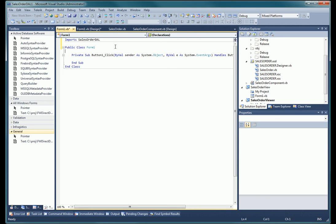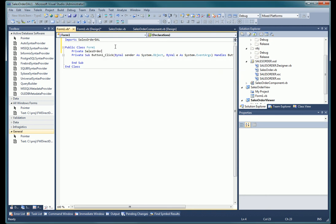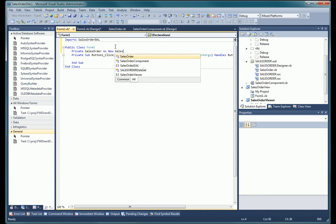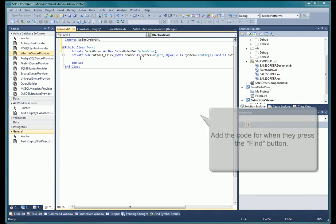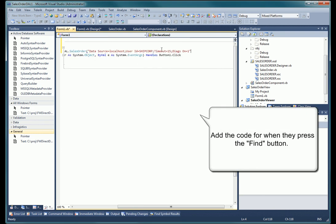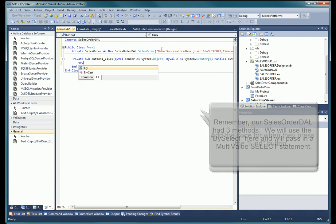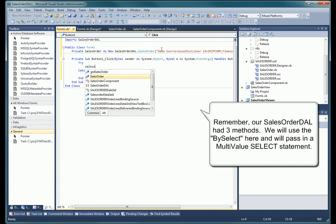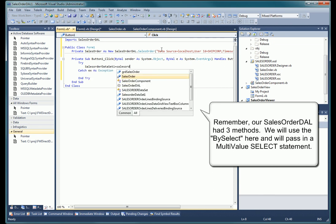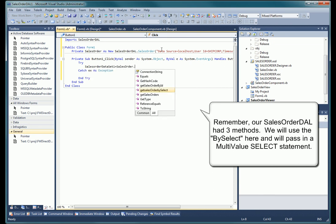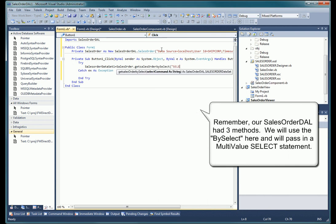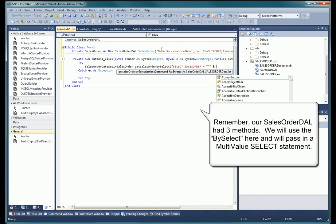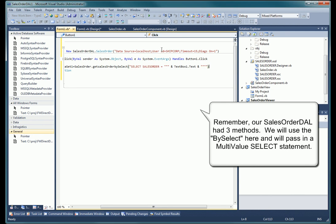So for our last steps, we need to import the sales order data access layer. We need to instantiate an object based on that data access layer class, passing in our connection string. Lastly, as part of the button click event, call one of the select methods in that data access layer. We will use the select data method that retrieves the data based on a TCL or English select command. We will rebind that dataset to the binding source, and then for luck, we'll add an exception handling message box.